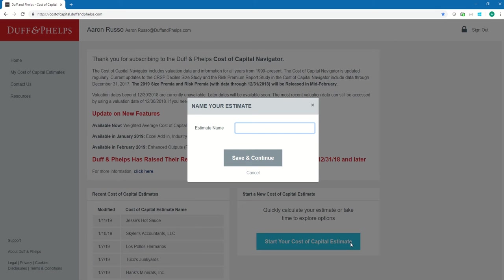The first thing I need to do is name my estimate. The name of our subject company is Waltz Electronics. Now I can click Save & Continue.